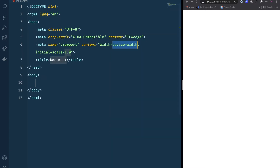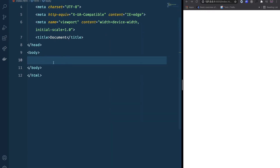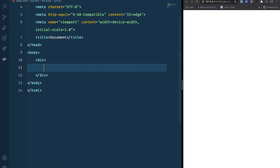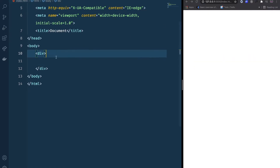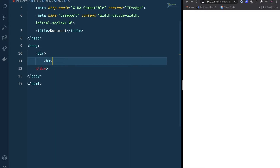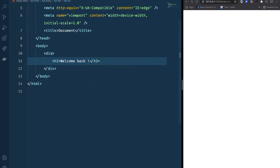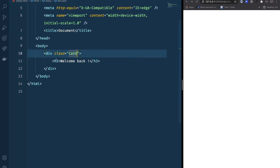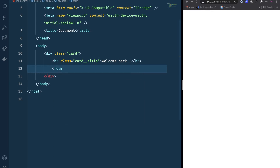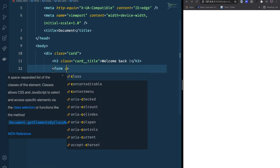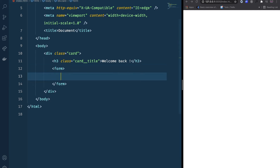I'm going to generate the boilerplate and then start off by putting everything into a div — the card div. Inside we're going to have an h3 for the title, 'Welcome Back'. I'll give it a class name of 'card-title'. Next we're going to have a form, and inside this form we're going to have two inputs.